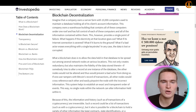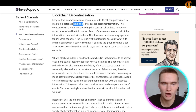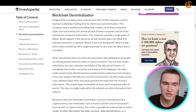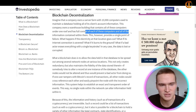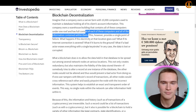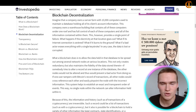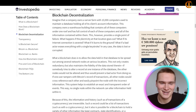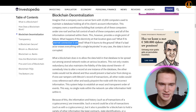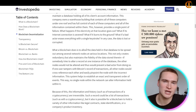One of the greatest features of a blockchain is decentralization. Imagine a company owns a server farm with 10,000 computers to maintain a database holding all of its clients' account information — all under one roof, with full control of each computer and all the information. This provides a single point of failure: what happens if the electricity goes out, the internet connection is severed, or it burns to the ground? All of the data is lost or corrupted. Blockchain has a solution for this.